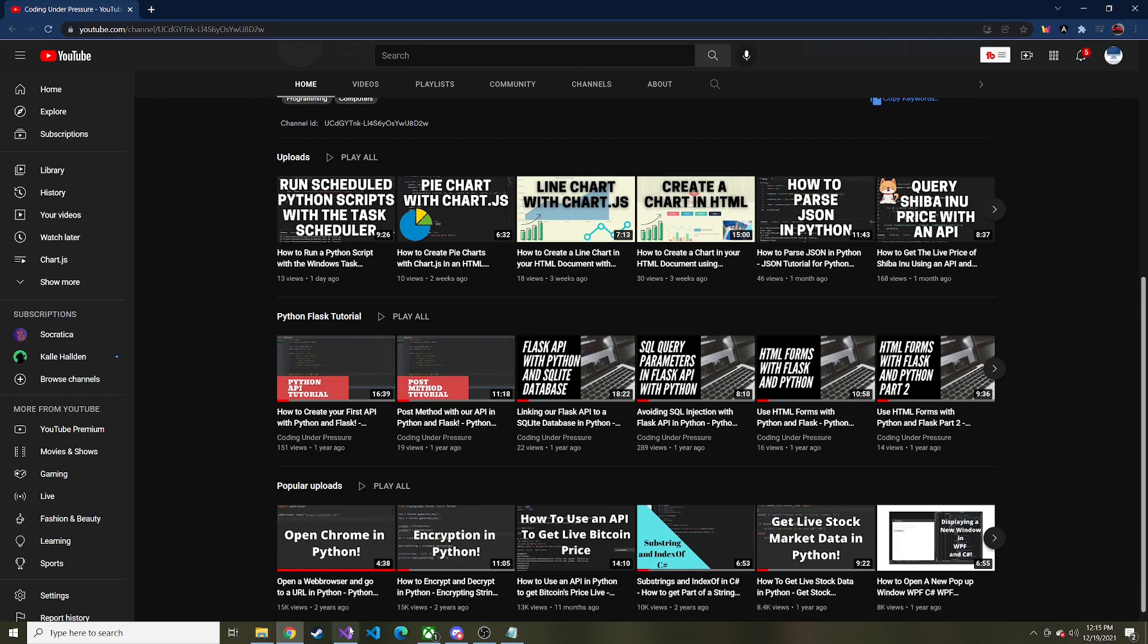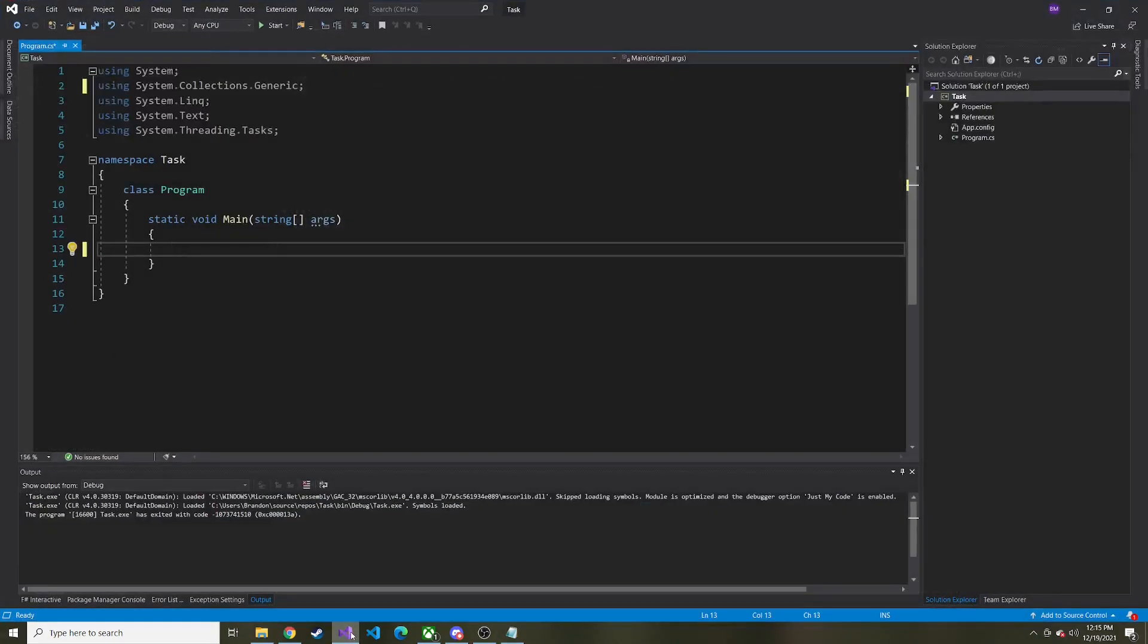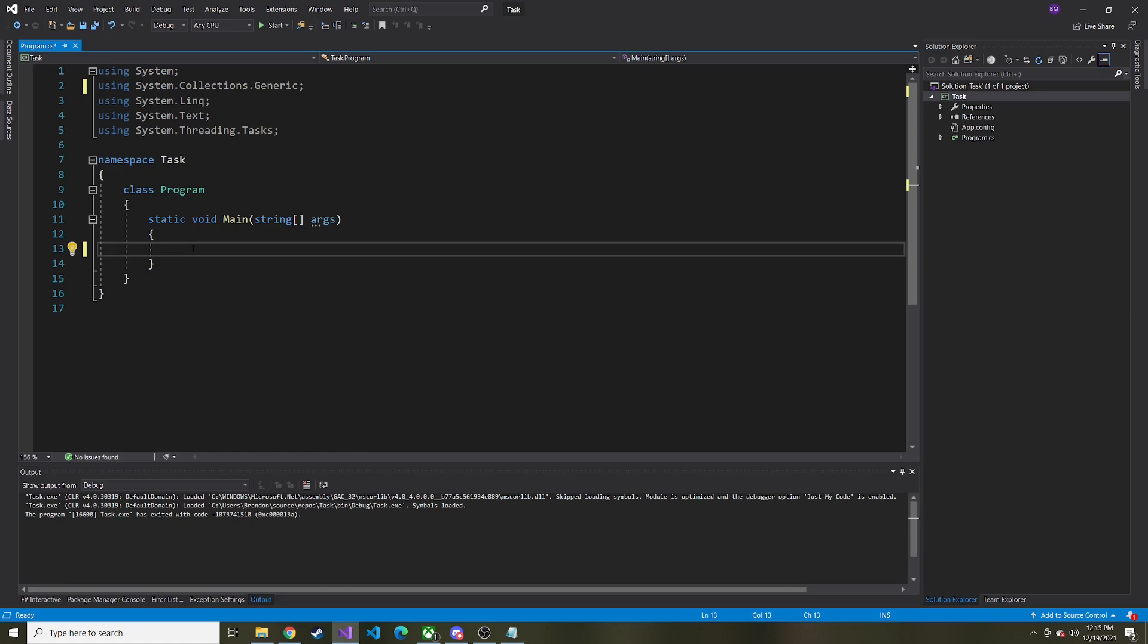So first things first, I have Visual Studio open, and I went ahead and I created a console application, and here we have it. It's just blank, and the first thing that we're going to do, we're going to do something very similar to the Python, we're just going to write to a log file so that we can see how it actually runs and if it actually runs from the task scheduler. So let's go ahead and quickly write this up.